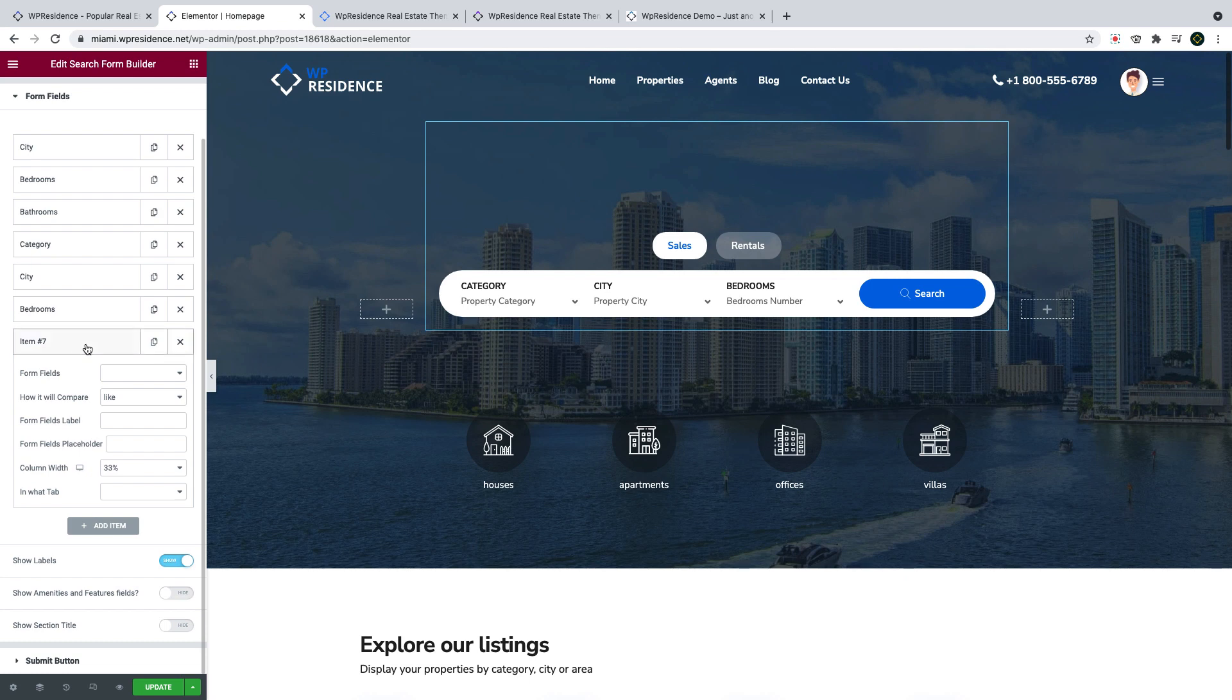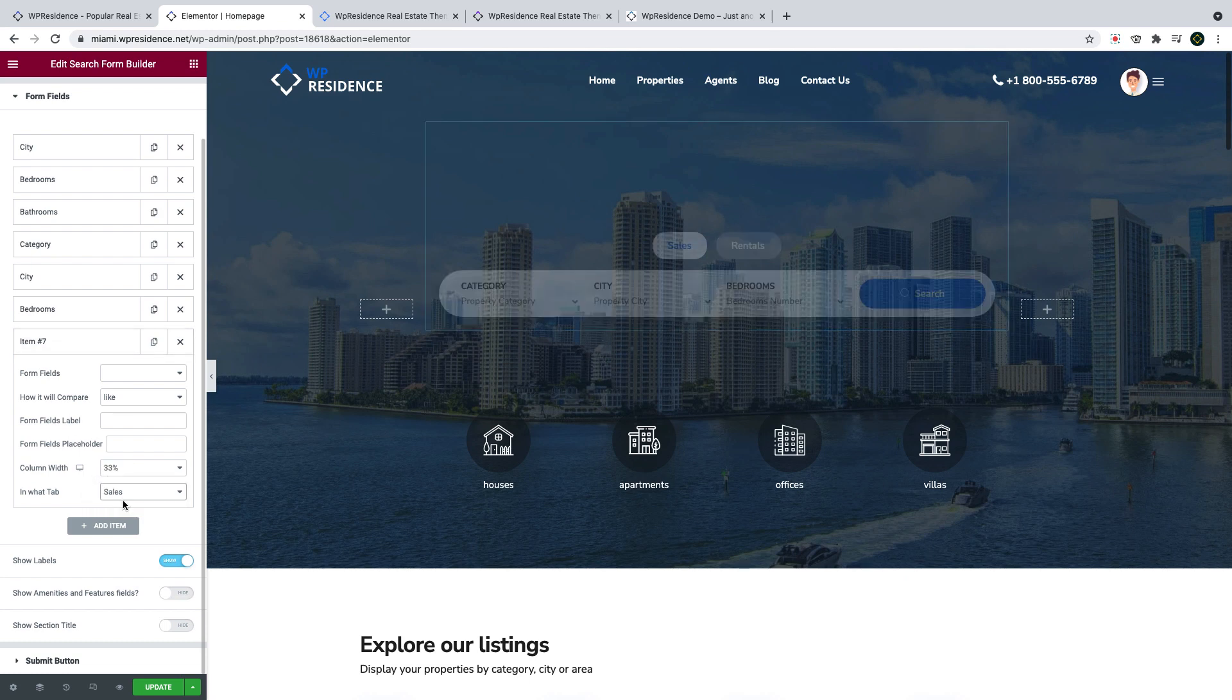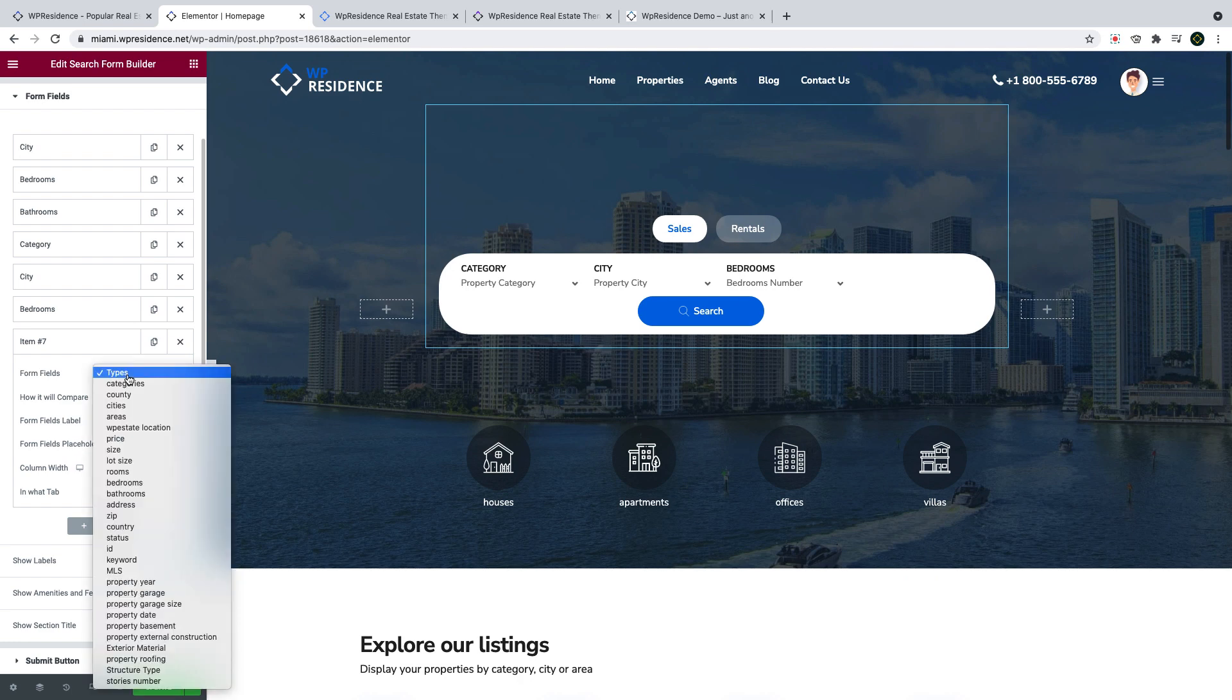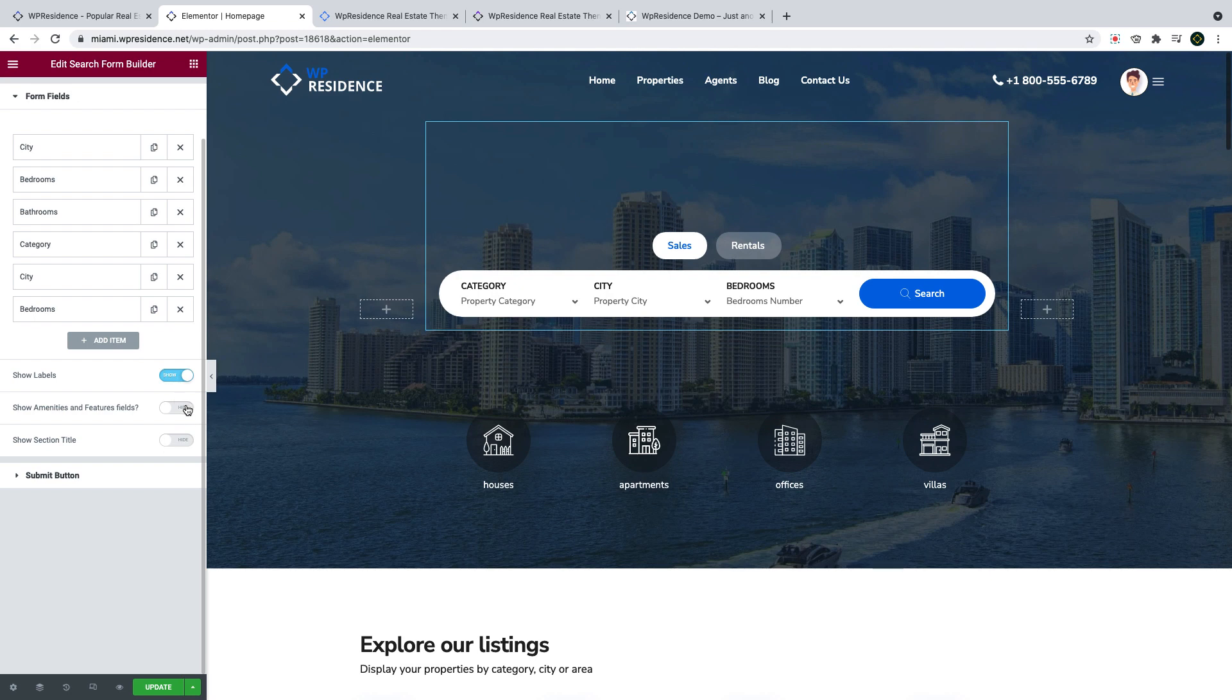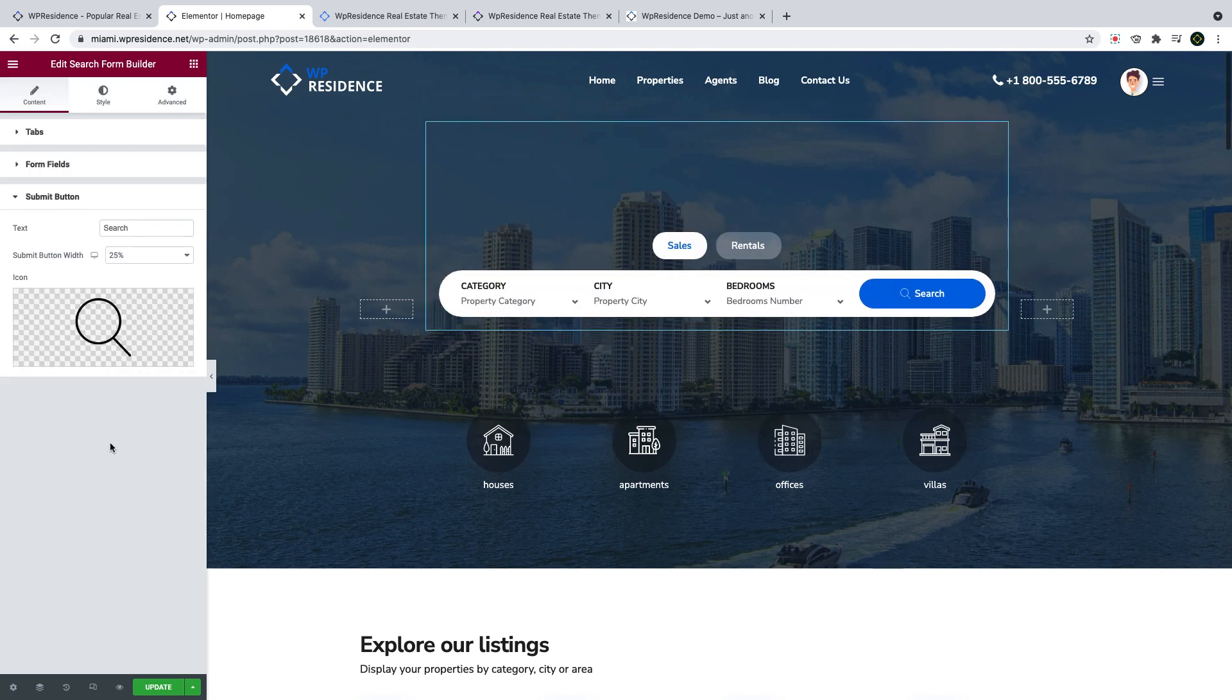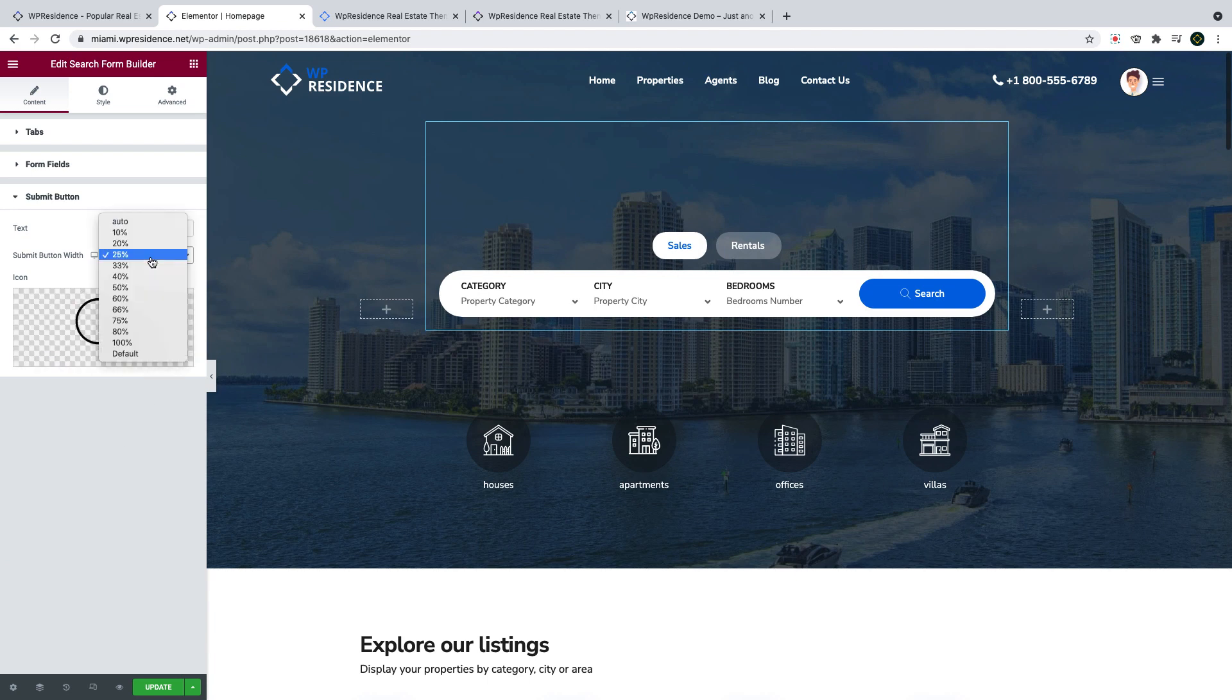If you add a new field, the list of options includes the default fields like city, area category, but also the custom fields you add in theme options. You can enable features and amenities list in this form too. You can change the button text and add a custom icon as well.